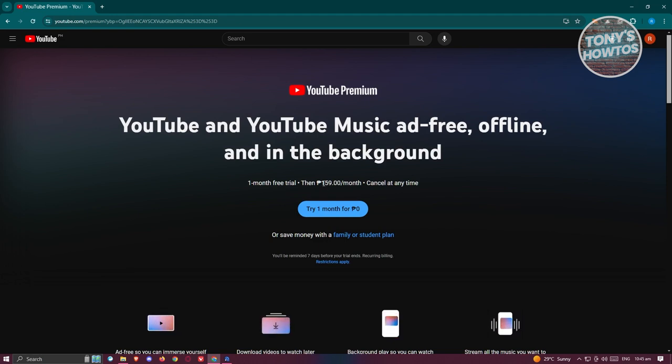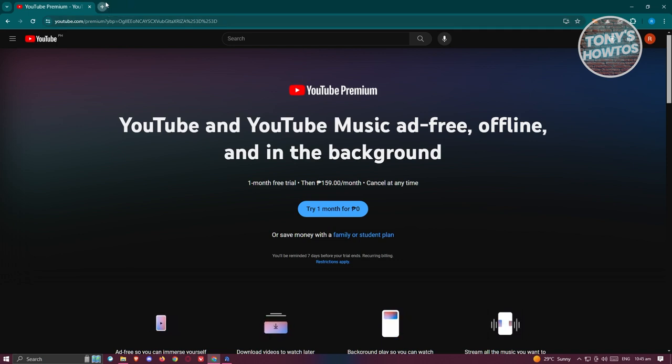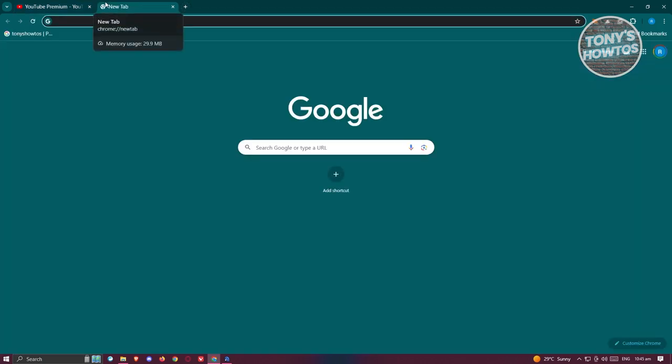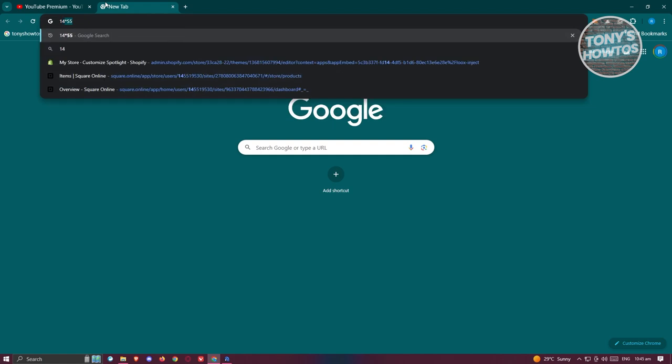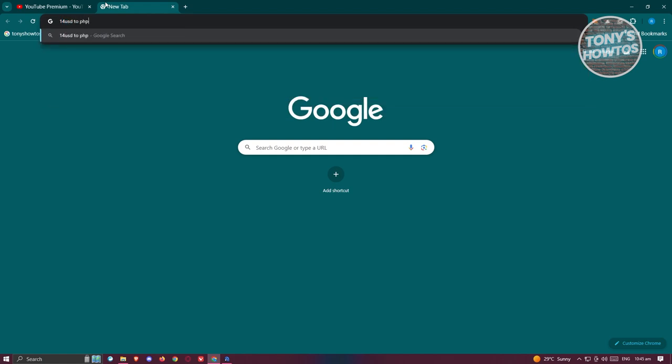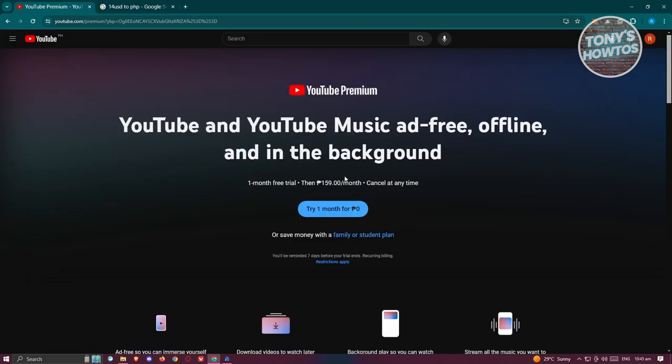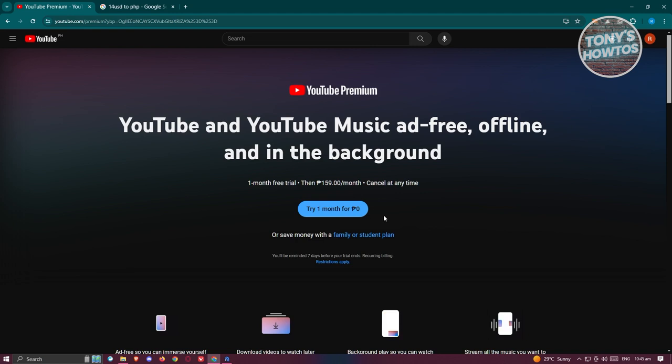Now currently for YouTube premium in the Philippines, they actually have 159 Philippine Peso a month. So that's around $3 if you're going to estimate, $3 to $4 if you're going to estimate that. Now if you're wondering how do you convert it, like for example, let's just say 14 USD to PHP here. And you should see that the 14 USD that they are charging you is around 490 Philippine Peso. But right now it's just 159 in Philippine Peso if you're going to change it into the Philippines version here.